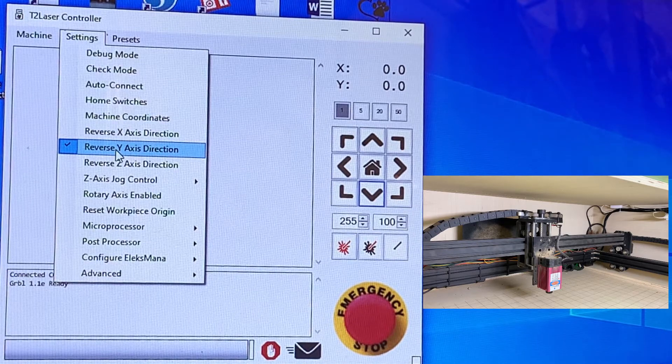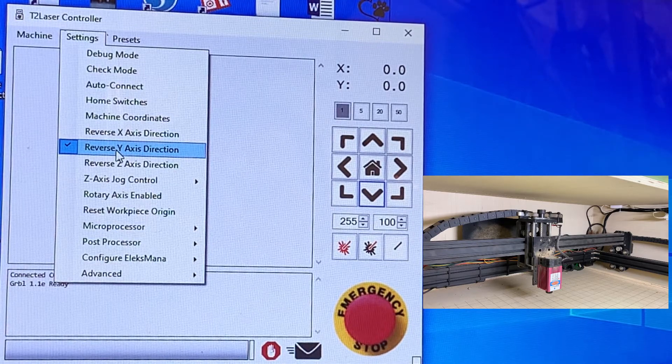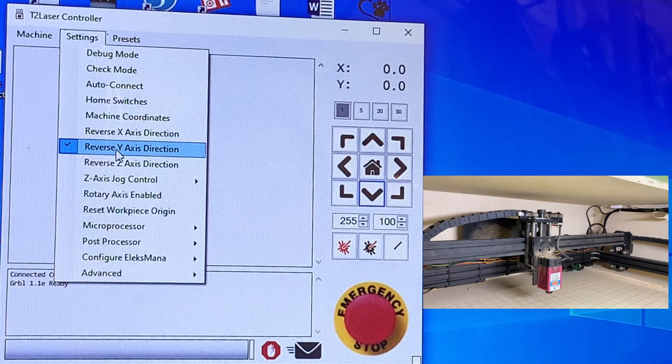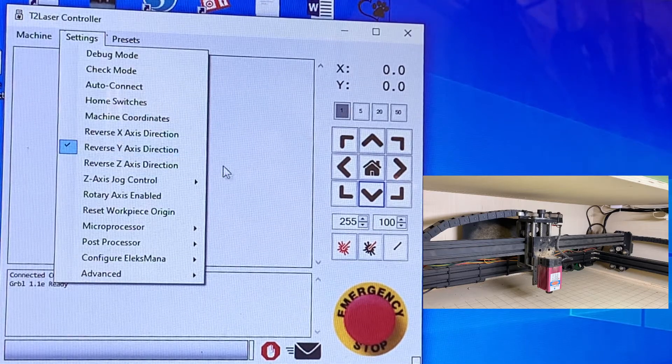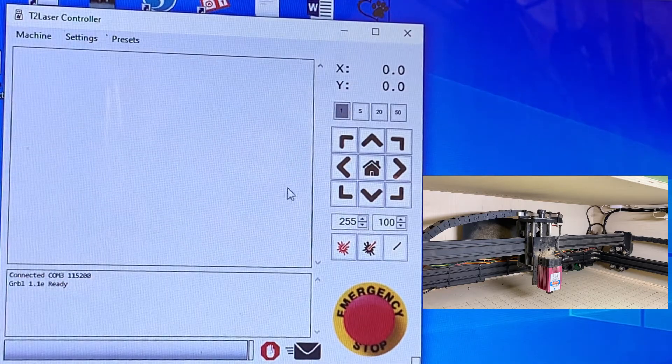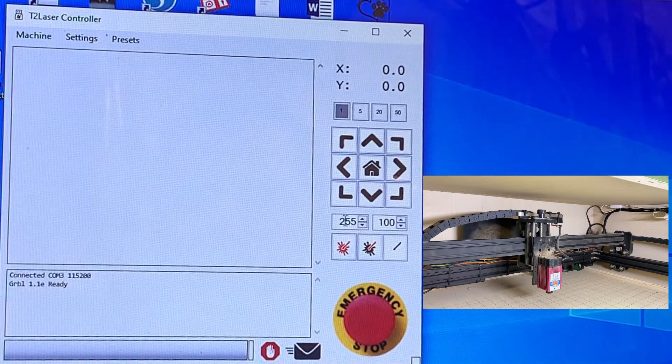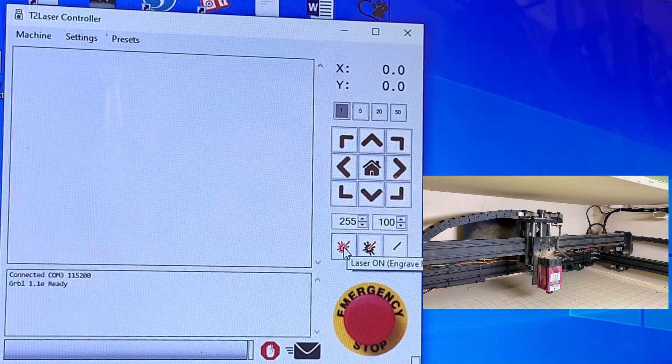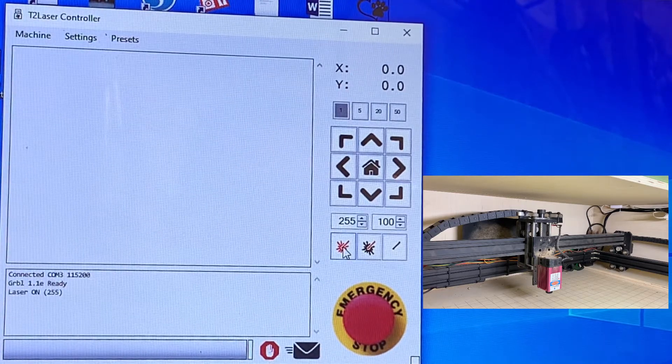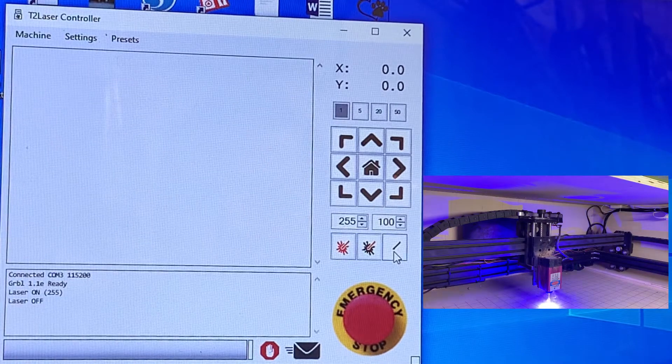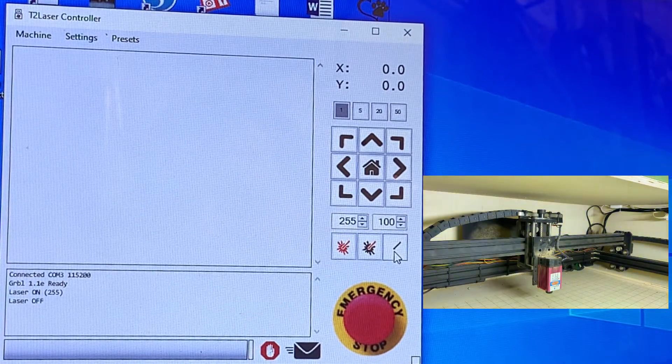You can reverse the X axis or the Y. So for mine, I have the Y reversed. That way it is working the way that I am facing it. So if direction is good, now we're going to try the laser on. Verify it's on. And laser off. Make sure it turns off.